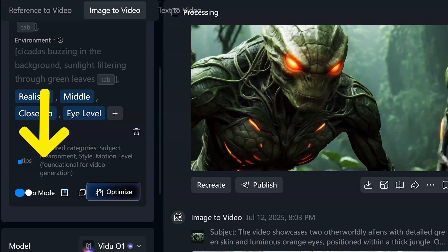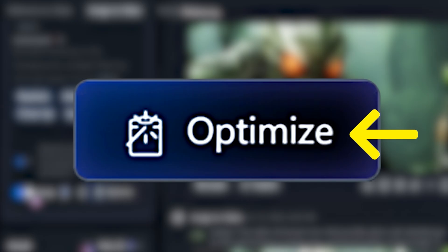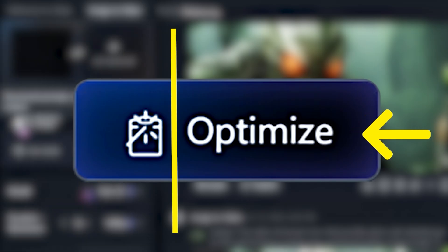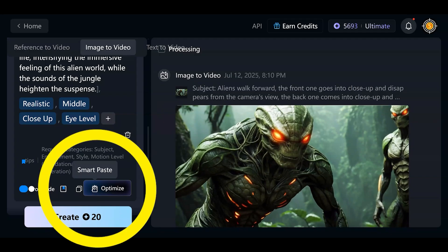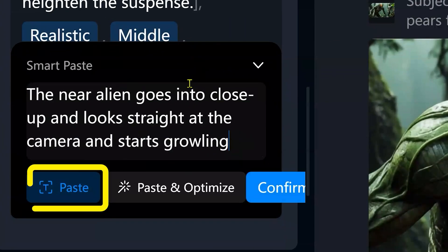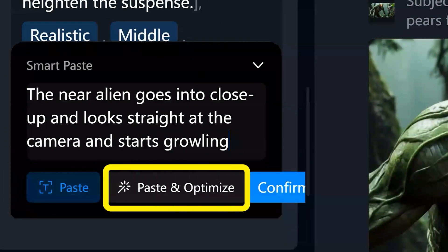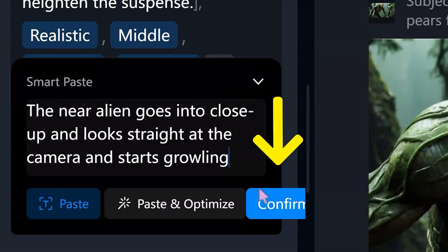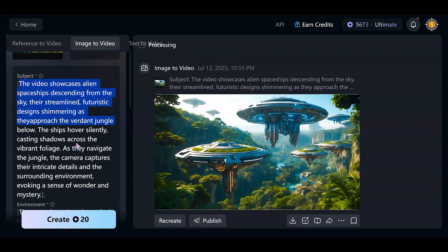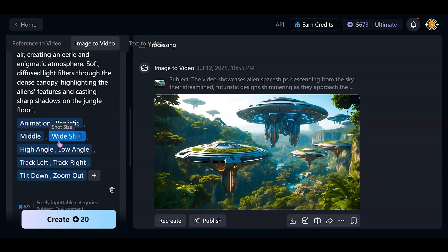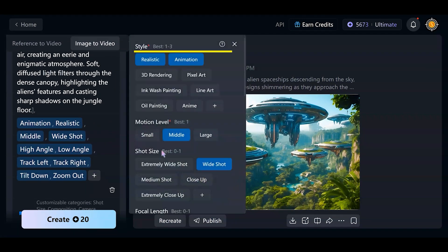Using pro mode, our prompt gets enhanced and made better. To make an AI video, press the optimize button to get the optimized prompt. We can press the left side of the button with the icon called smart paste — input a short prompt and press the paste button. Just add our prompt or use the paste-and-optimize button to paste and optimize. We get an enhanced prompt, and if we are happy, push the confirm button. We can change any part of the prompt if we need to, and add extra tags to explain what we want.